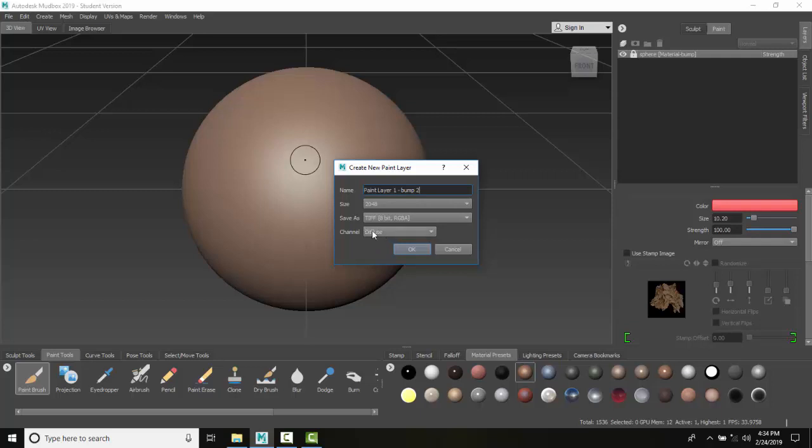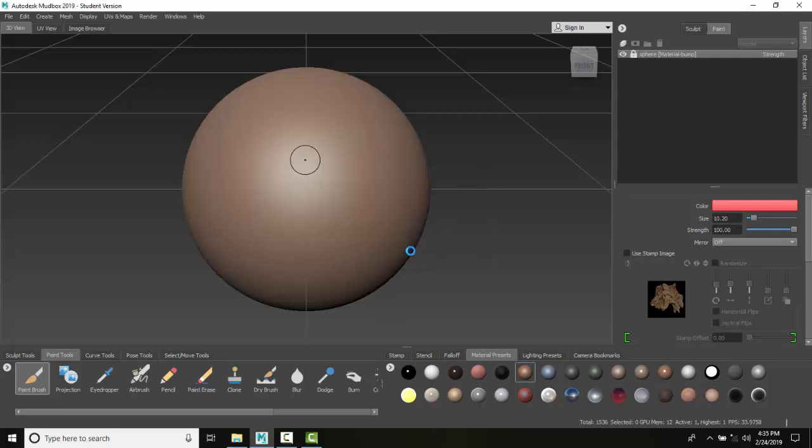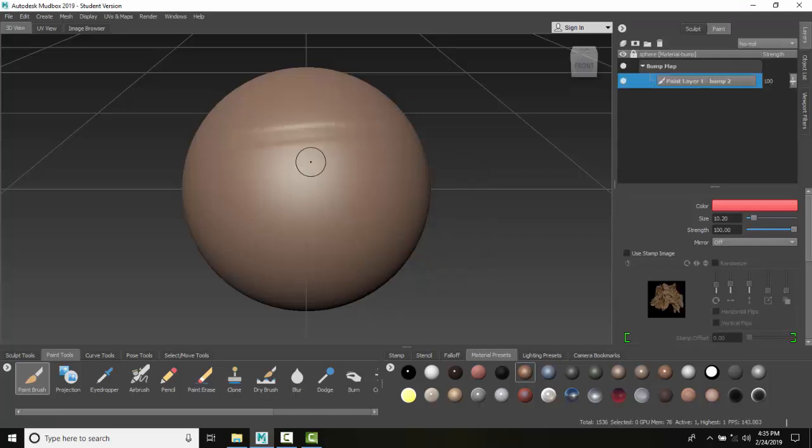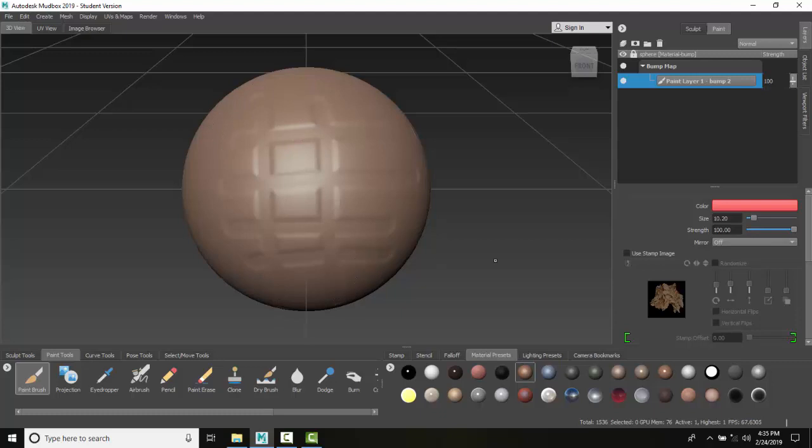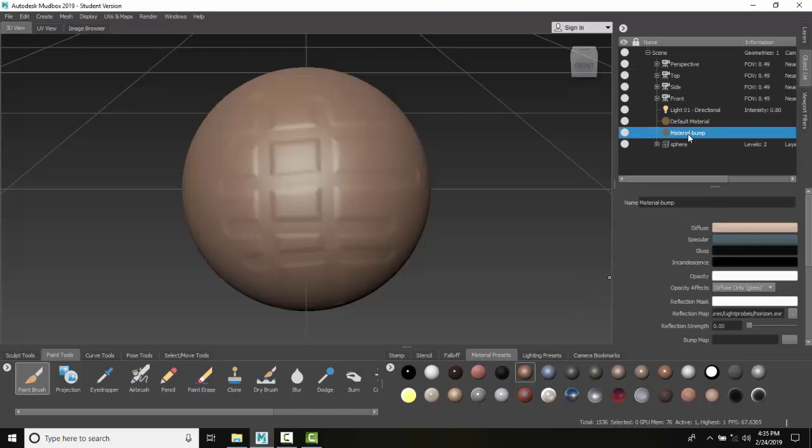Diffuse is the base color, so I want to change it to a bump map instead. I'll say okay, then paint some bump or relief in here. Now if I come over to my object list...